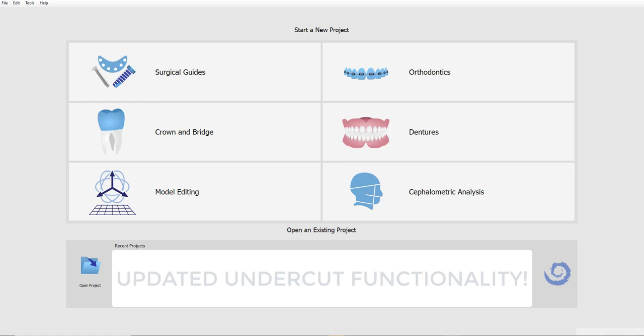Hello, everybody. This is Michael from BlueSkyBio. In our previous software release, we made some changes to the path of insertion and generation of undercut models, which caused some confusion for some of our users.